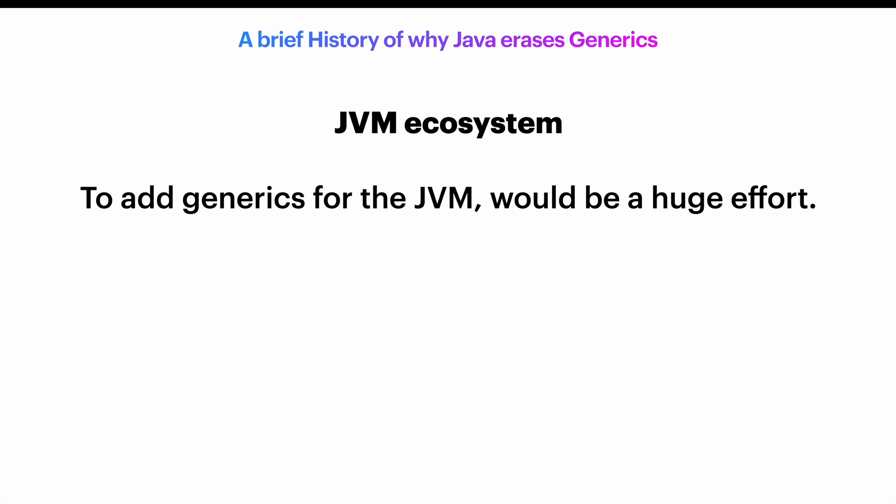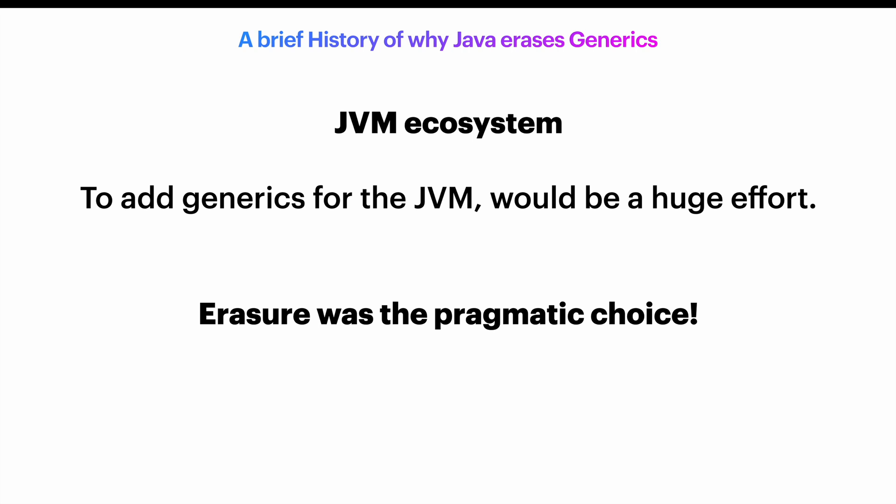To add generic support for the JVM, there would be a technical investment with very high effort, plus the coordination across all the implementers. If we add all those arguments together, we realize Erasure was the pragmatic choice.